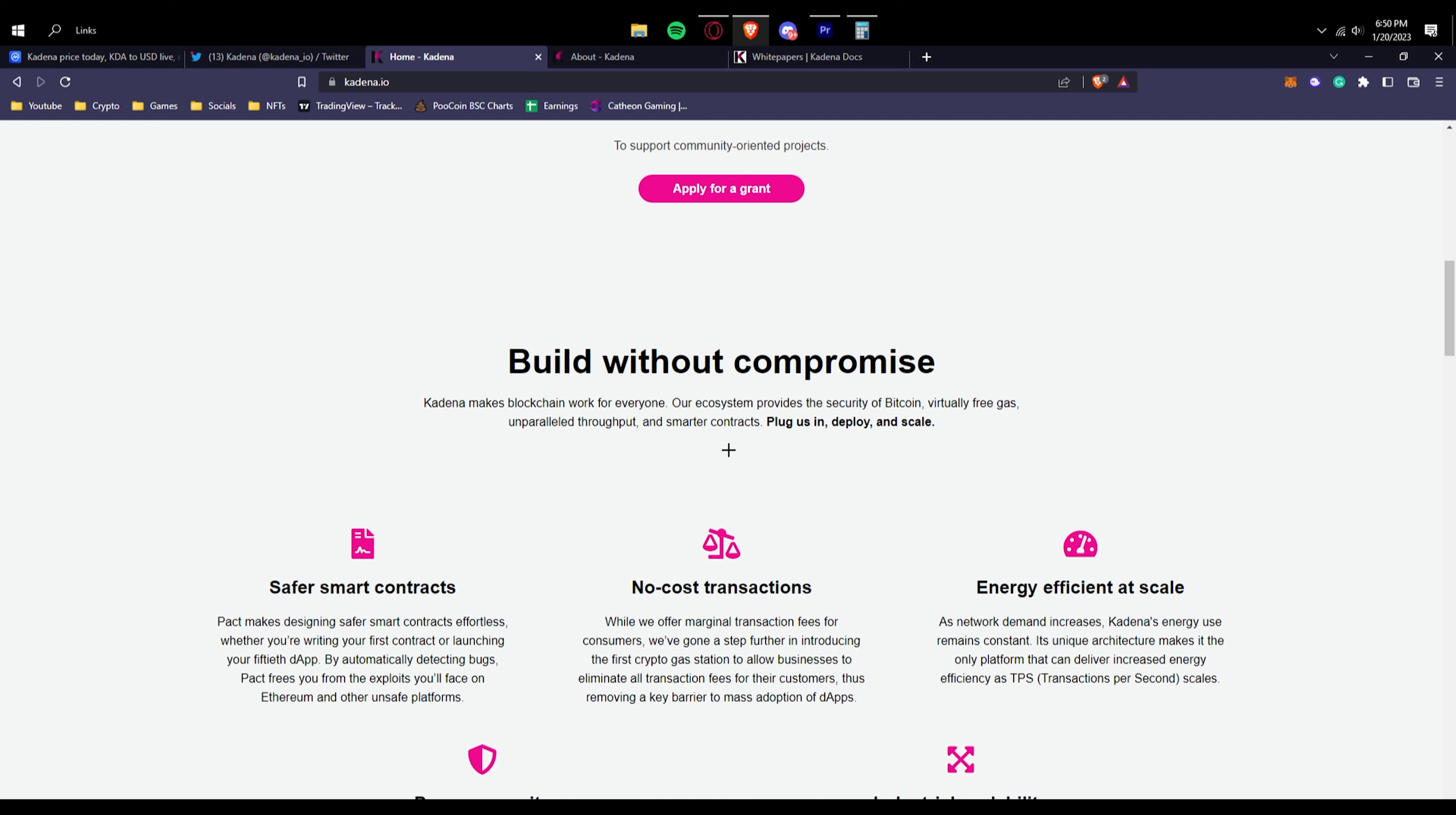Our ecosystem provides the security of Bitcoin, virtually free gas, unparalleled throughput, and smarter contracts through their Pact programming language. Plug in, deploy and scale. So you can easily deploy your smart contracts and you'll have no gas fees basically.